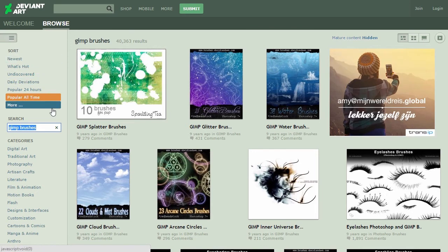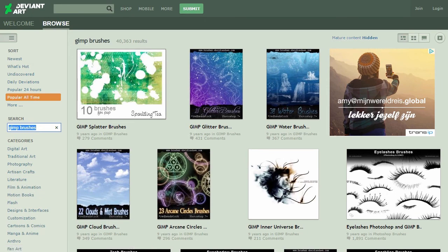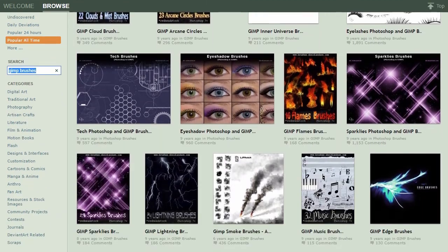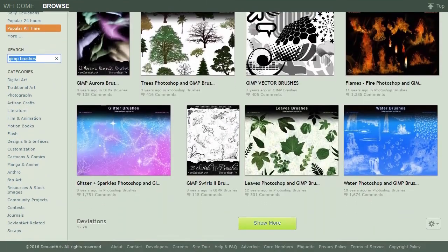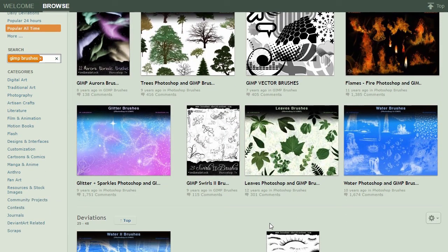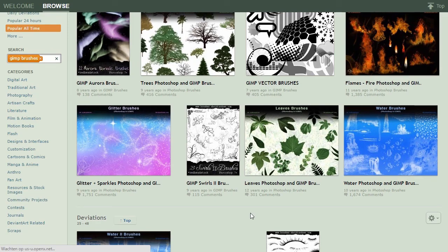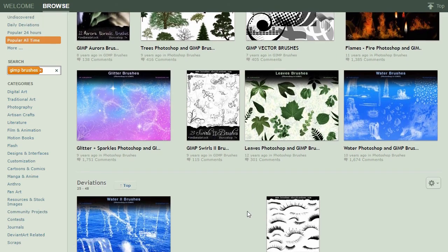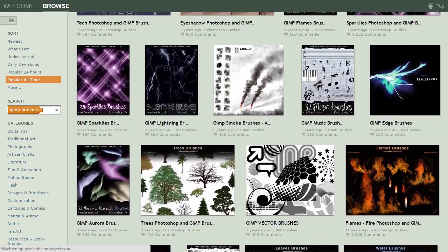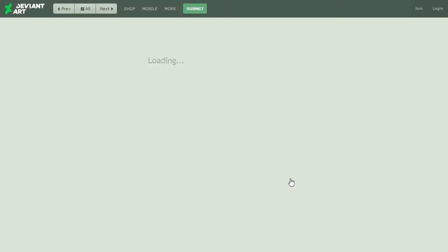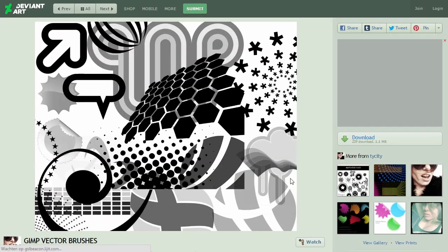If I scroll to the bottom, I can click on show more. When you find a brush pack you like, you can click on it. At the right, you can see a download button.